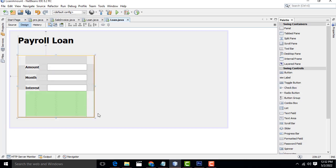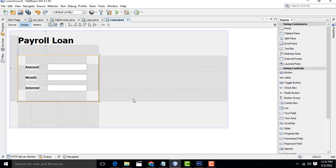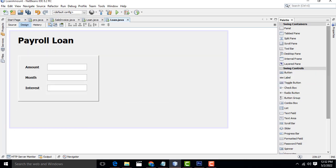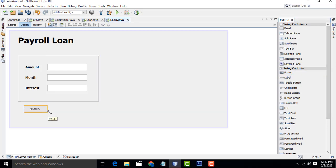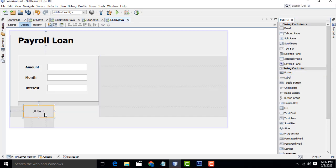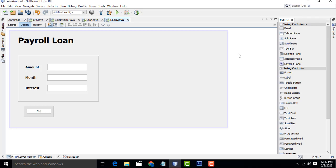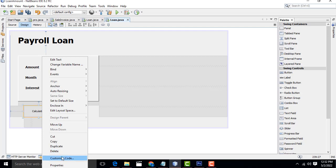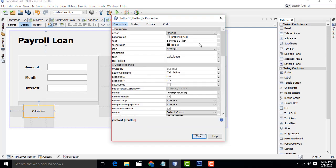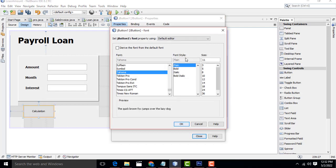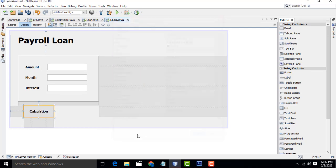After that, drag one button. This button should be for 'Calculation'. Right-click, go to Properties, set font to Bold. Write the button text as 'Calculation'. Right-click, Properties, select font Bold, 14 characters - perfect.